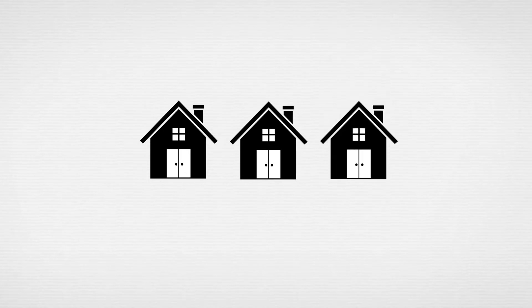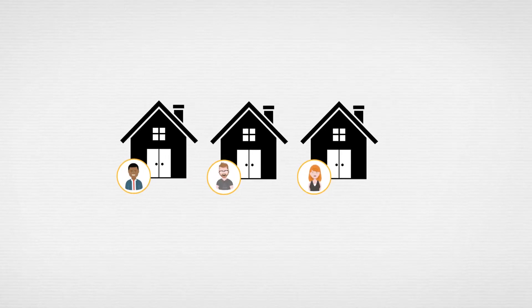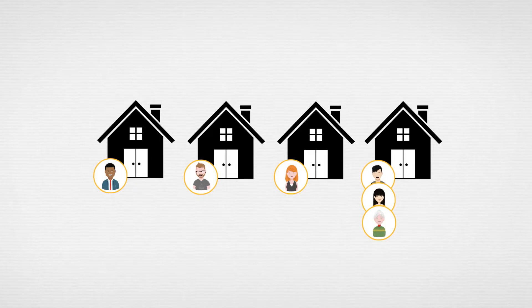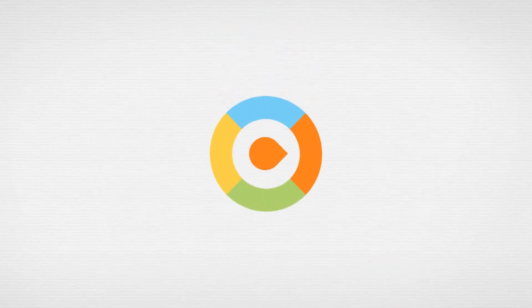If you manage rental units for third parties, including those fractionally owned by multiple individuals, WebRES Pro's Owner Payout module can help meet the unique needs of your business. Here's how it works.